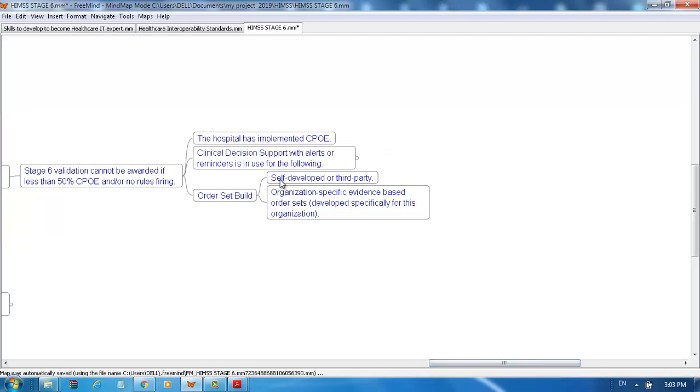Order sets can be self-developed or third-party. Organization-specific evidence-based order sets are developed specifically for this organization.